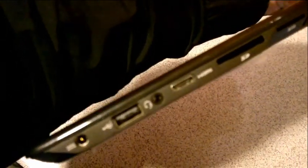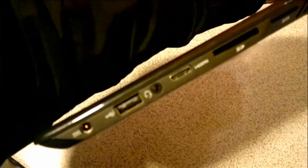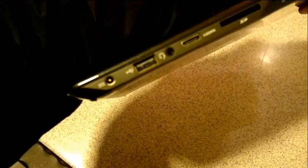If I can get that into focus for you—a bit difficult—there's power, USB 2, headphone jack, HDMI out, SD card slot, and a SIM card slot there.